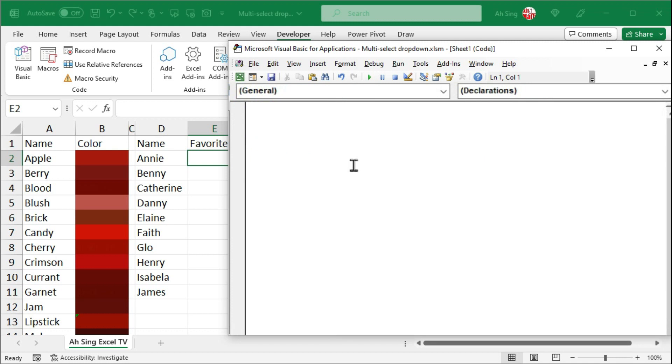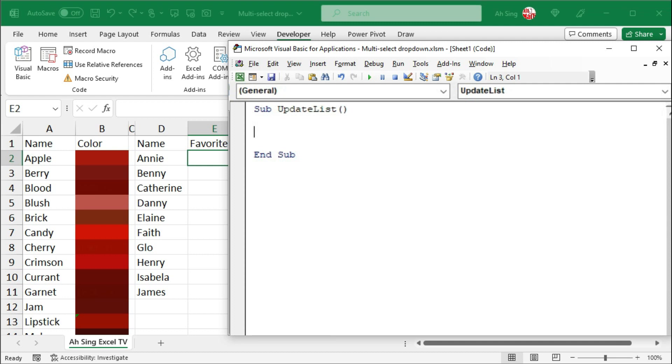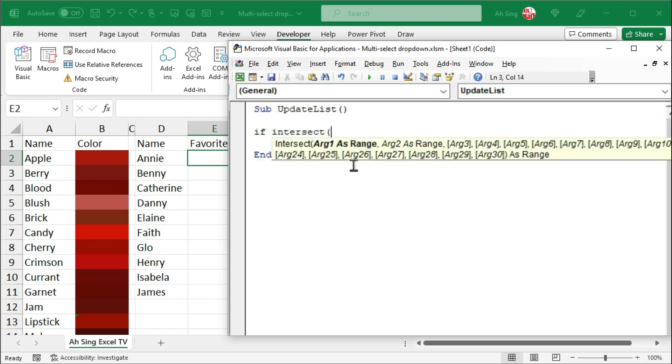Firstly, I would like to write a macro to generate the list. As usual, always start by giving it a name. For example, update list. In order to ensure that we provide the options only if the user selected the desired cells, I'm going to make use of the if statement to check if there is any intersection between the selected cell, which is represented by active cell, and the desired range.